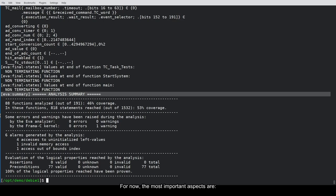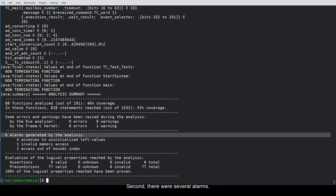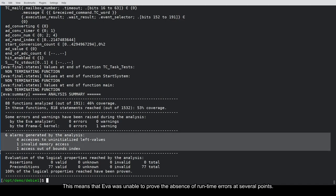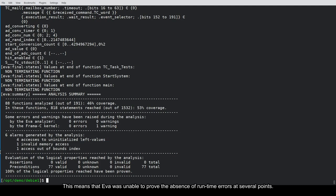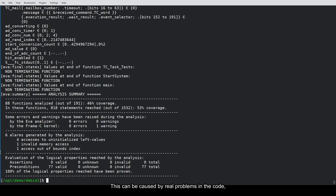For now, the most important aspects are, first, the analysis finished very quickly. Second, there were several alarms. This means that Eva was unable to prove the absence of runtime errors at several points. This can be caused by real problems in the code, but also due to imprecisions during the analysis.